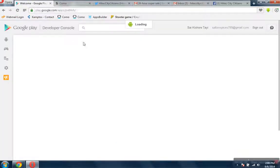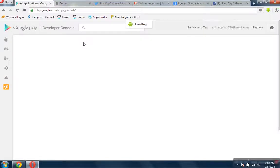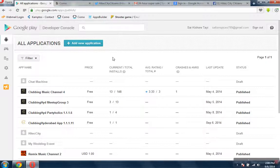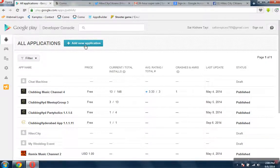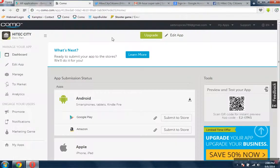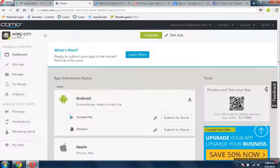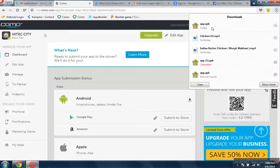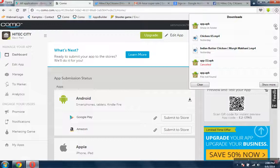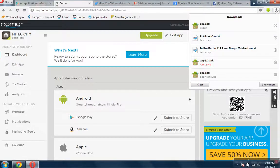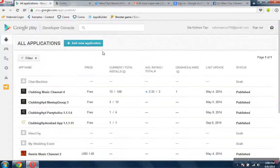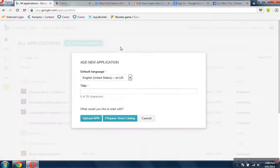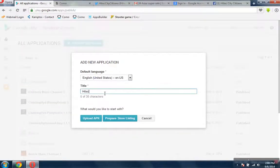So here is the Google Play Developer Console with sample apps listed out. Now I'm creating a new app which we already created - the High Tech City app. I also downloaded the APK file. This is the APK file.